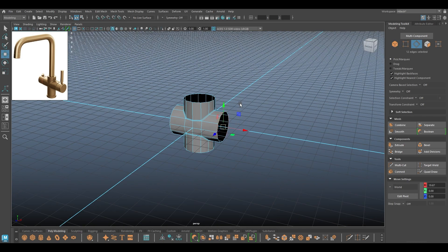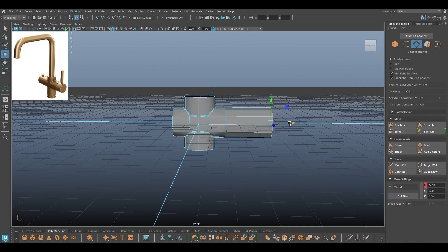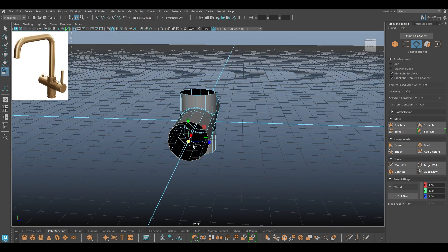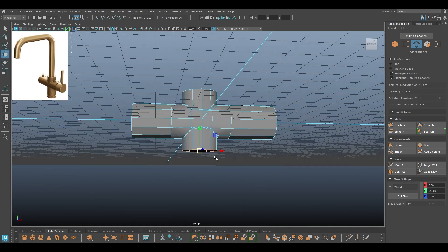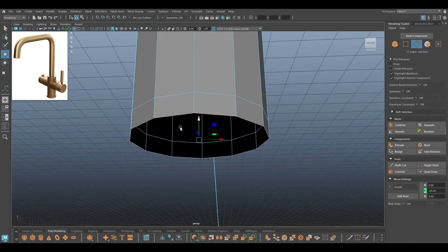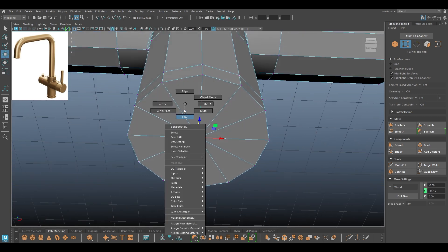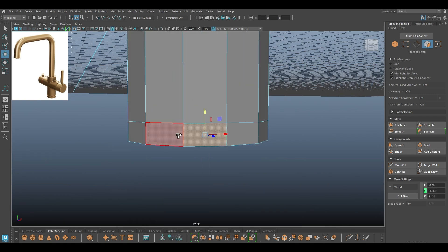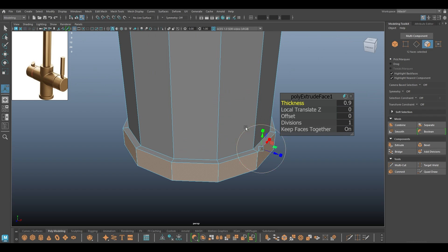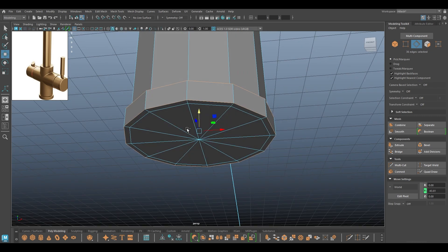Now I'll extend this a little bit to create this area, and this one till here, and the bottom part a little bit more. We'll start from the bottom — I'm going to merge this to center, then select these faces and extrude to create this detail. Then I'm going to select these three edges and bevel.